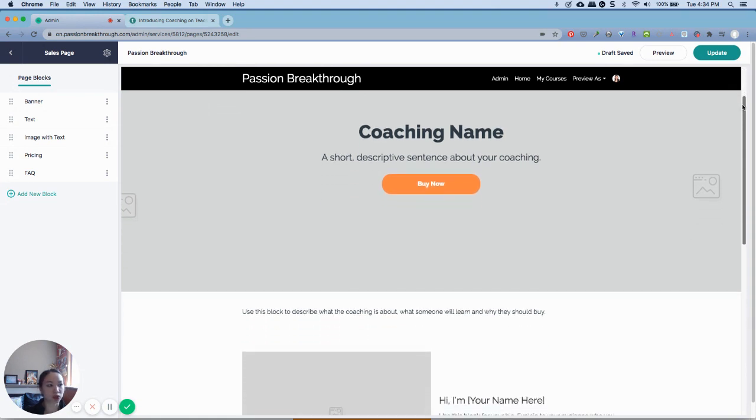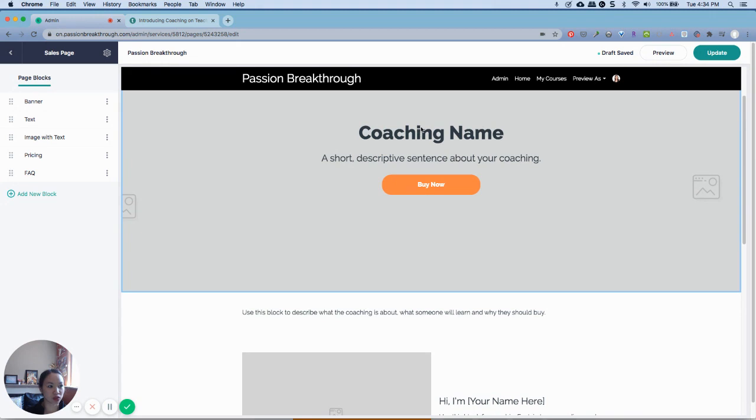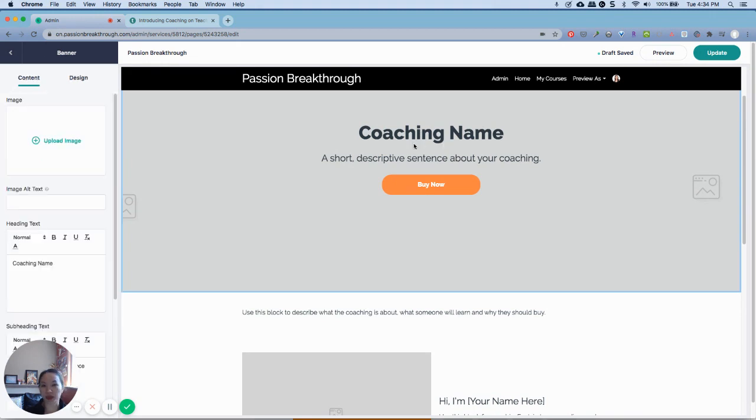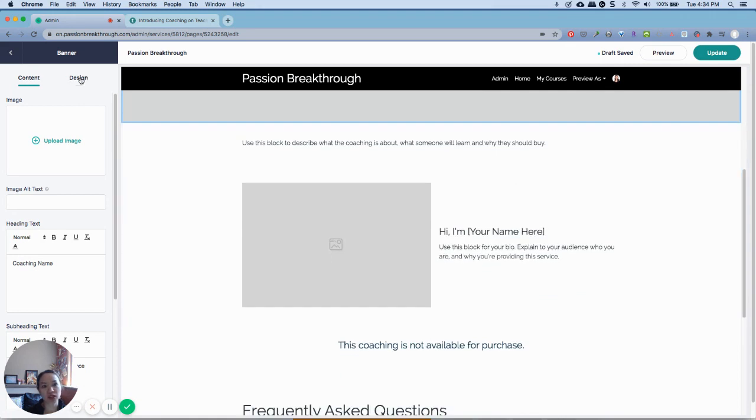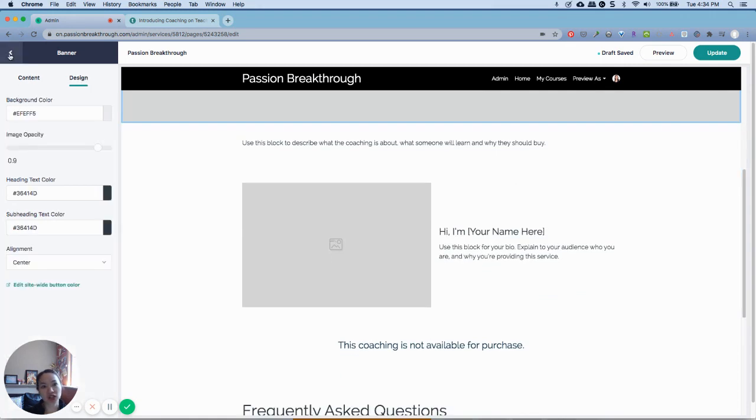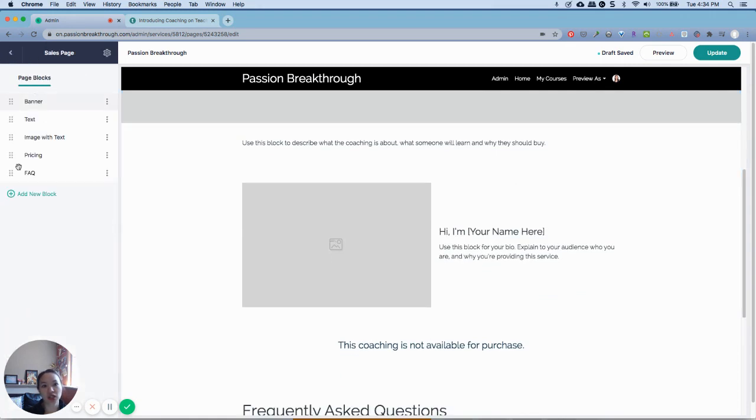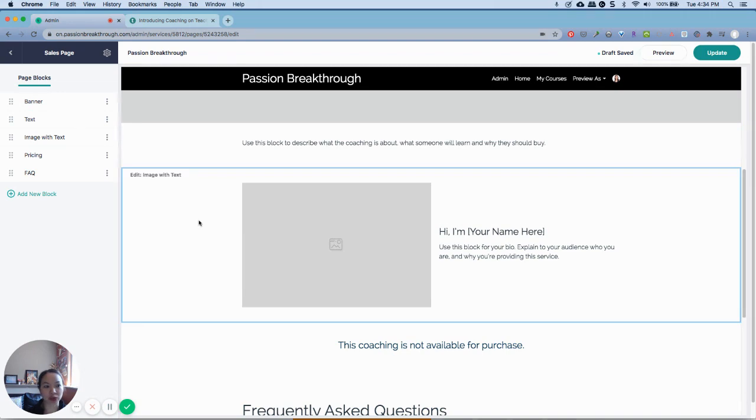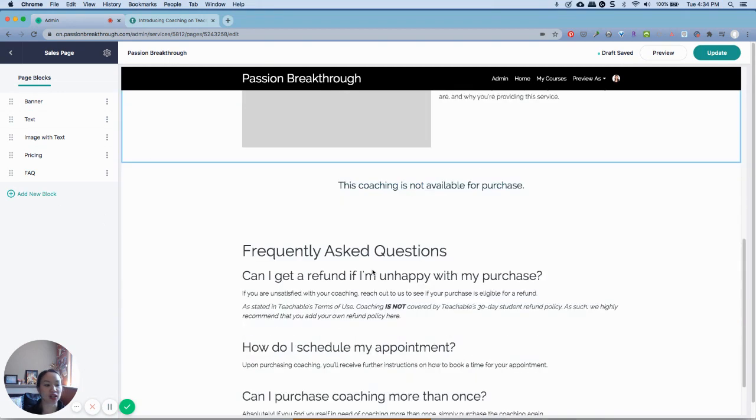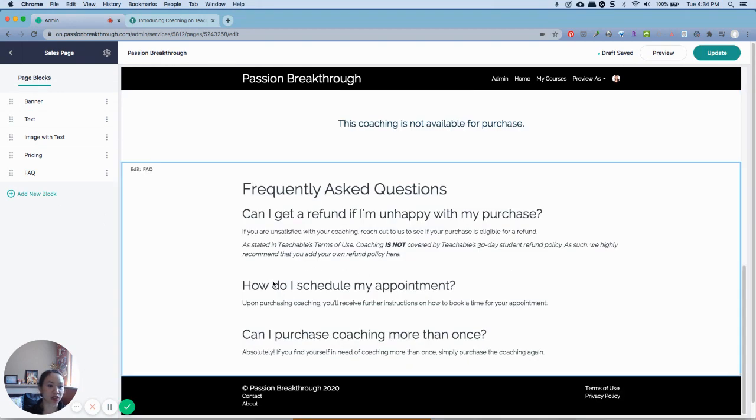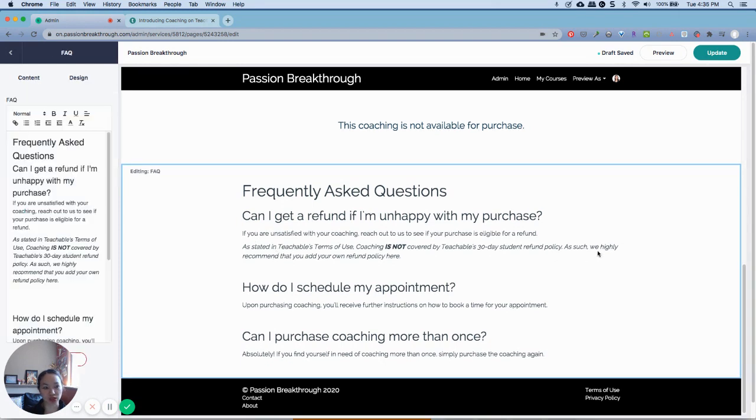So if you'll notice, it's pretty similar to the pages and also the course. It's just the same editor. You can change the content and design. You can add multiple blocks if you want to insert additional images or HTML code or anything like that. And you can edit different sections as well.